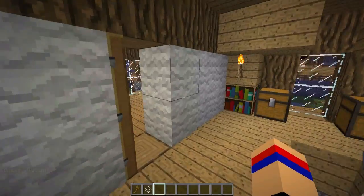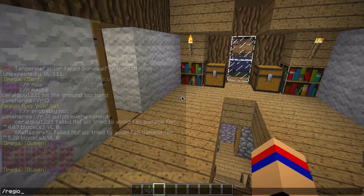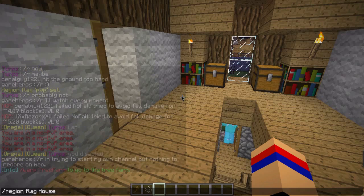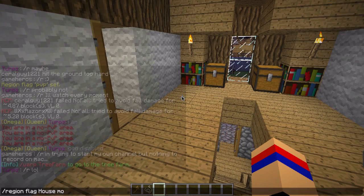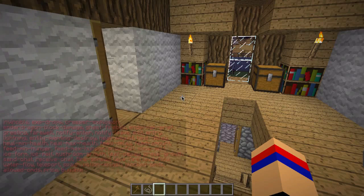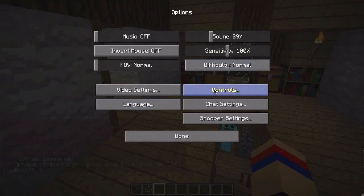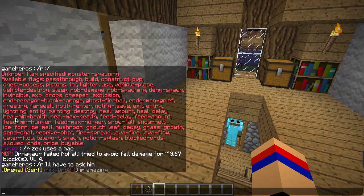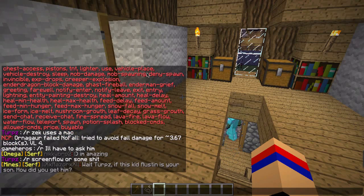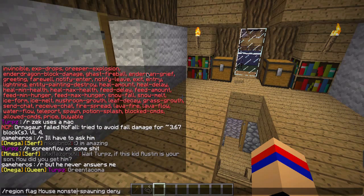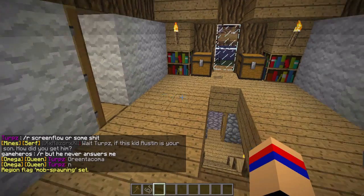Say you don't want monsters to spawn — you're going to do /region flag, the name of your region, and then 'mob-spawning deny.' If you type something wrong, here let me turn my chat higher — over here it will show you everything. So it's actually 'mob-spawning,' not 'monster-spawning,' so let's go and edit this. We'll change this to 'mob-spawning deny'.